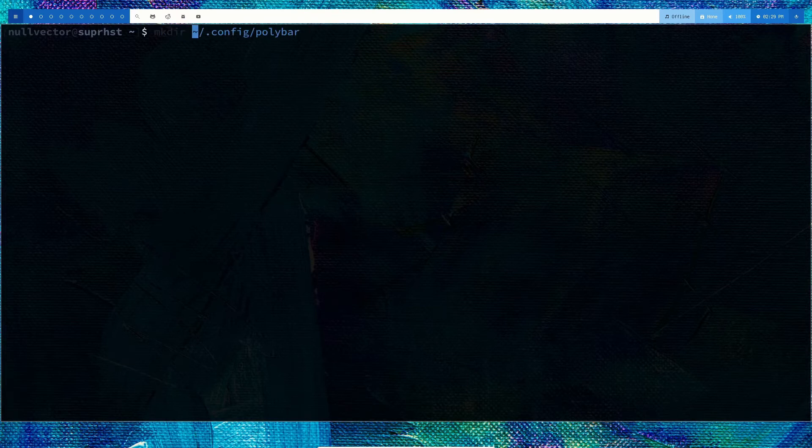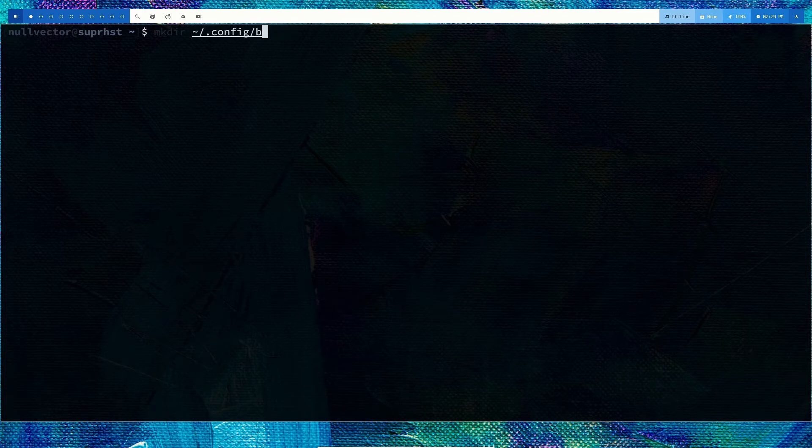First thing we have to do is mkdir to create inside our home folder. Inside .config, we have to create two directories: the first one is bspwm and the second one is sxhkd (simple x hotkey daemon).